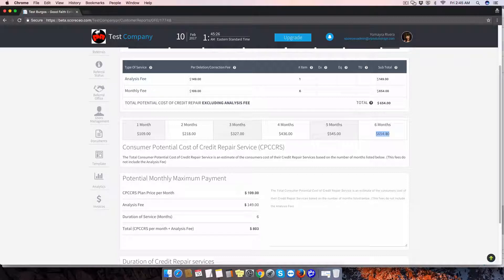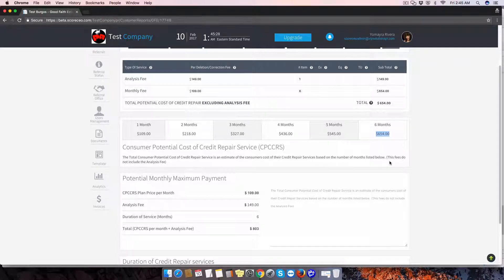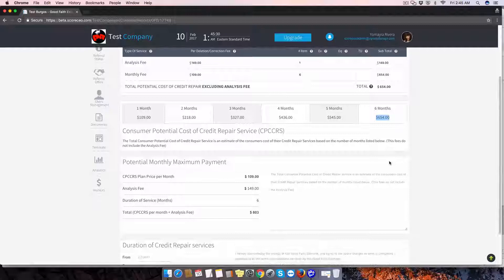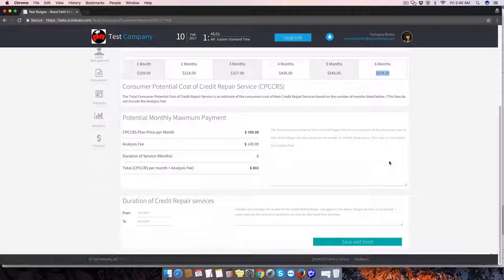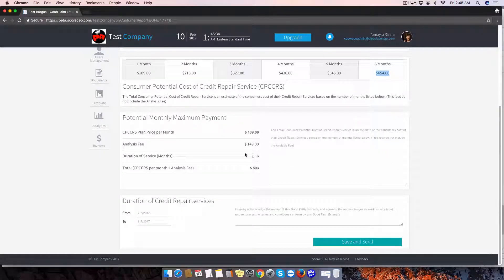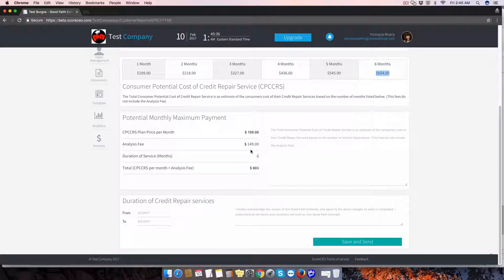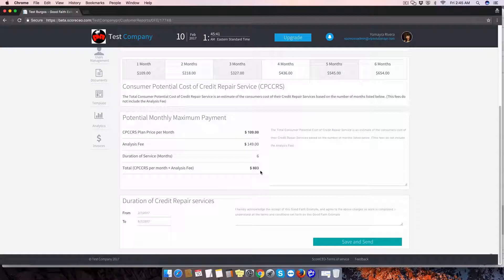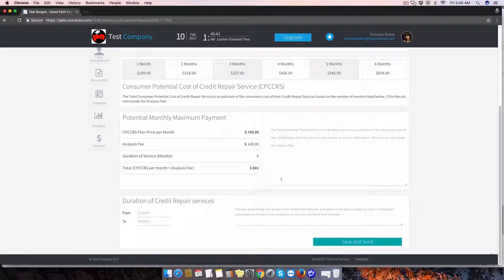And this would be excluding the analysis fee. If you want to see the total, we can scroll down. And then we have the analysis fee here, the monthly recurring charge times six, and this is the total of all.